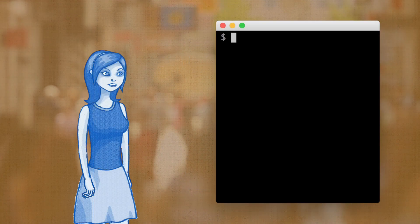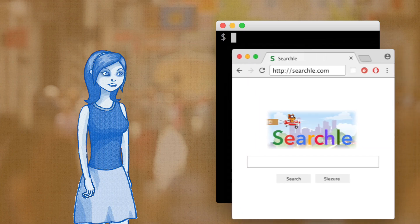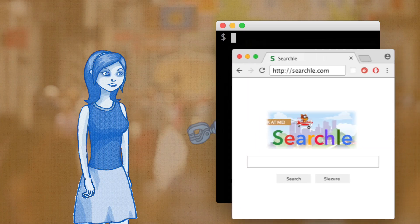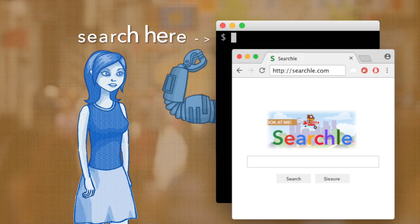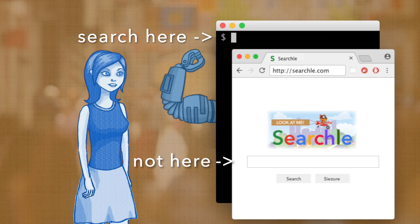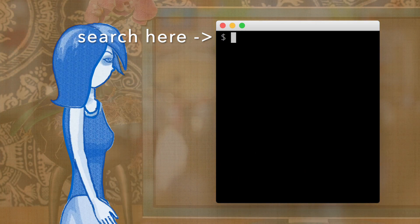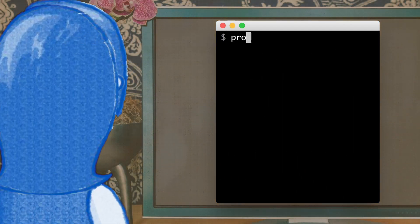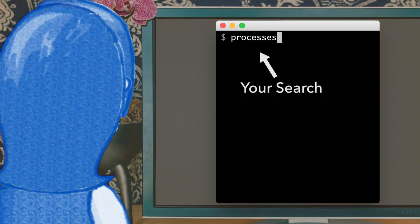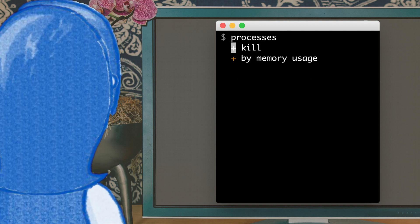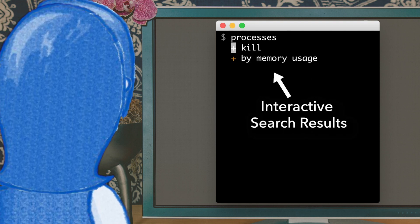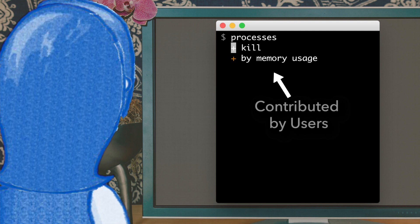Commands depend on your memory and are easy to forget, so we're always switching to a browser to web search for commands. Search right at your command prompt instead of web searching. Type any search. It's okay if you don't remember the exact command. Then type a keyboard shortcut to see interactive search results that are contributed by users.